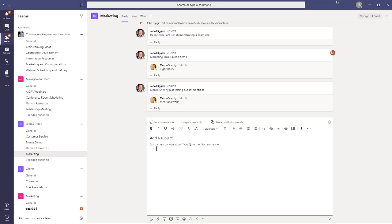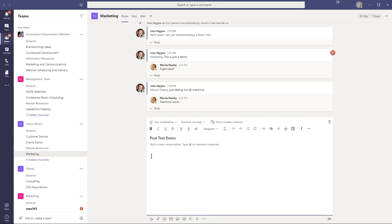I'm going to explain every component here, but I'm going to start with just the content itself. You'll see we have an optional Add a Subject. It's purely optional, and I'm just going to say this is Post Text Demo. That's my subject line, and it really has no inherent value other than it just highlights what the nature of this particular message is.